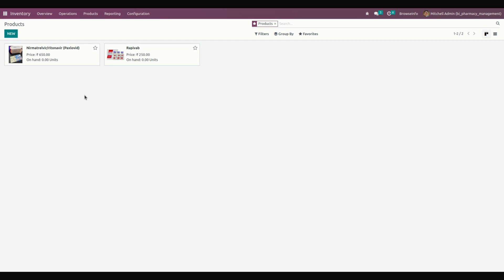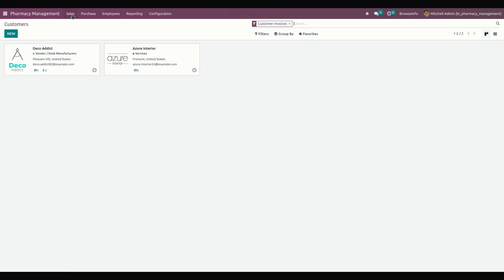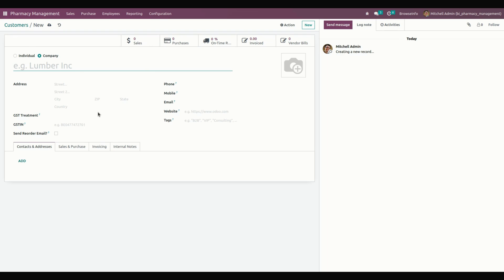Next, we can create pharmacy customers. For creating a pharmacy customer, go into Pharmacy Management and under Sales you can see Customers. These are already-created customers. To create a new one, click the New option and mention the basic information about the customer.